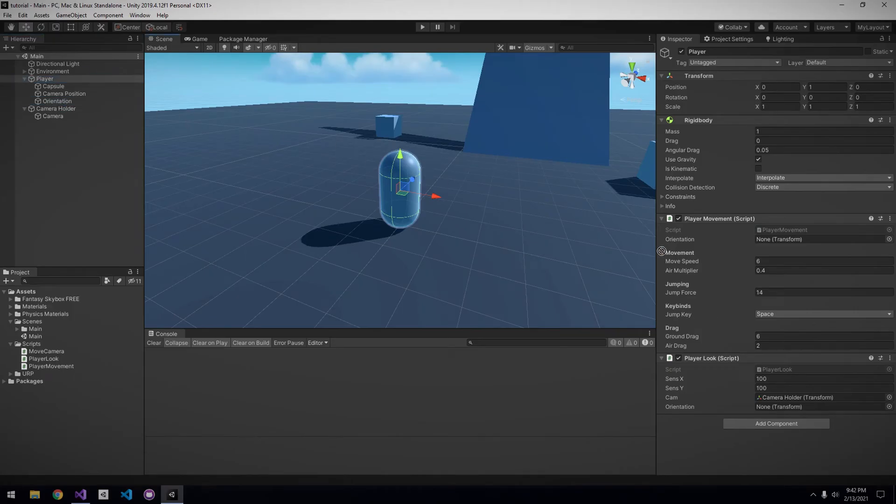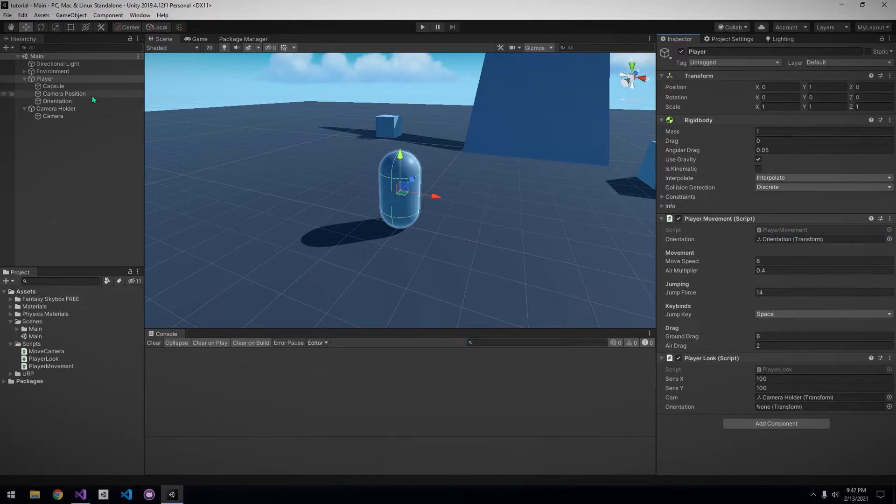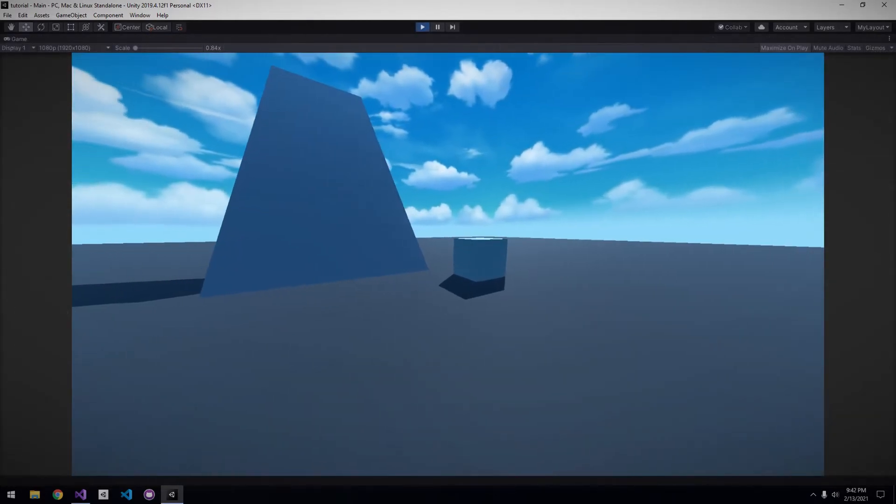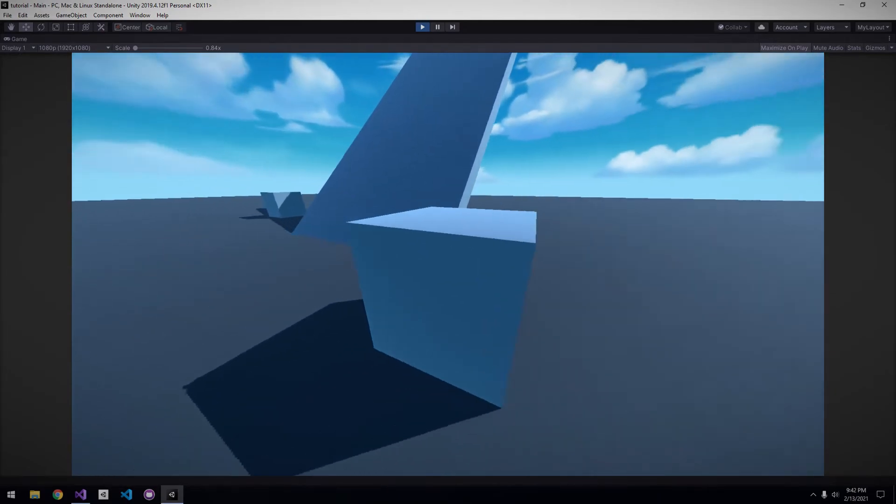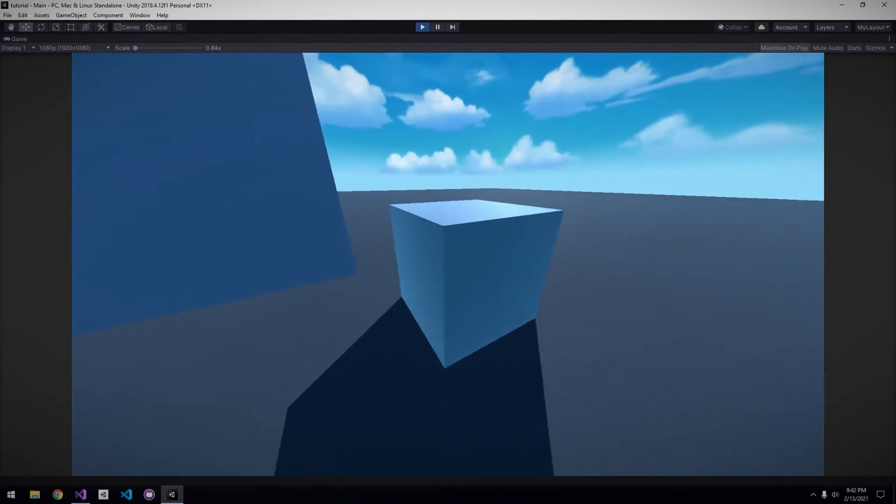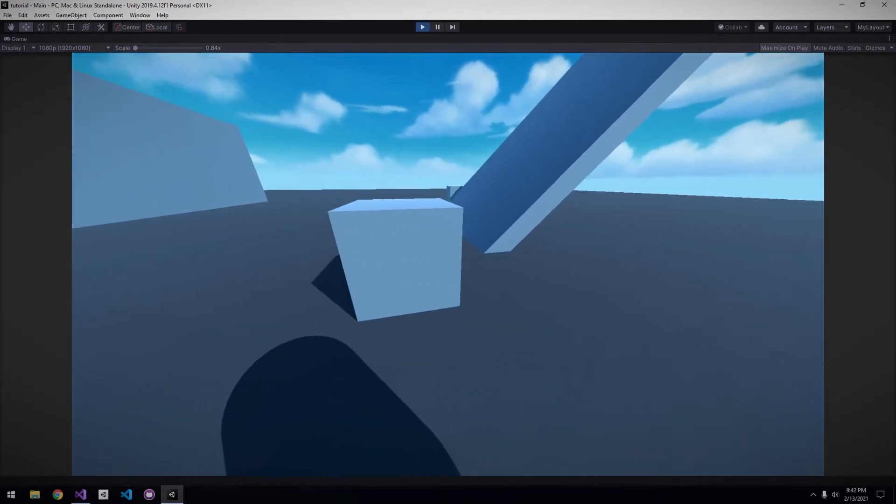Don't forget to assign the orientation in the inspector for both the player movement and player look scripts. Now if we play, you can see we're not jittering anymore, and everything is buttery smooth.